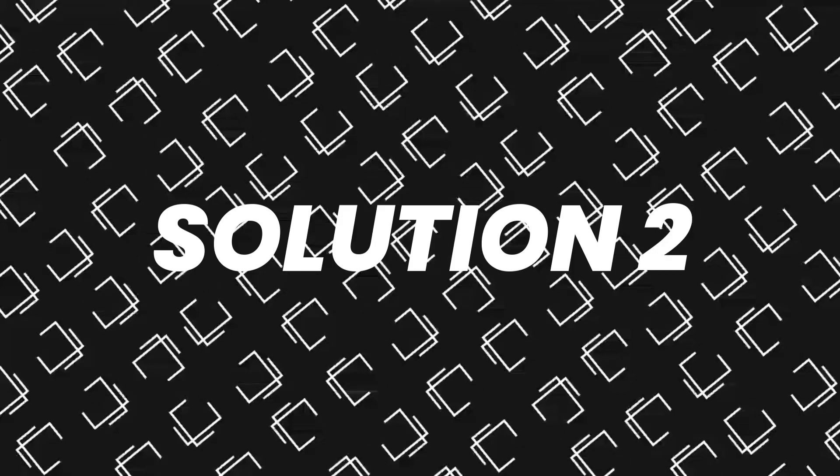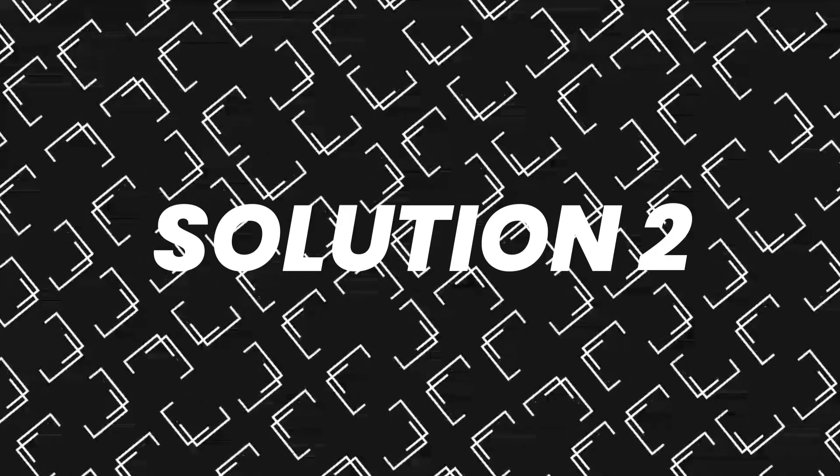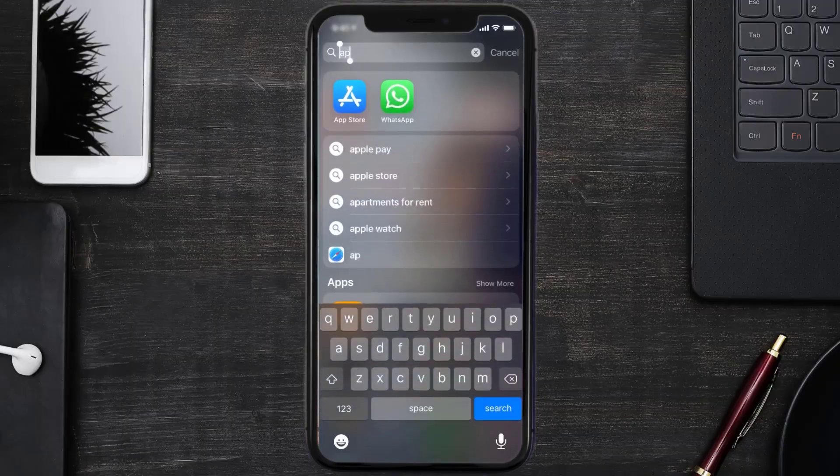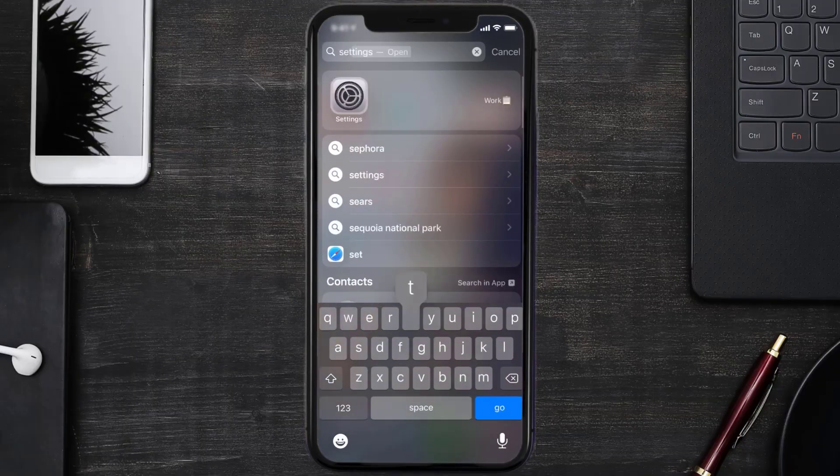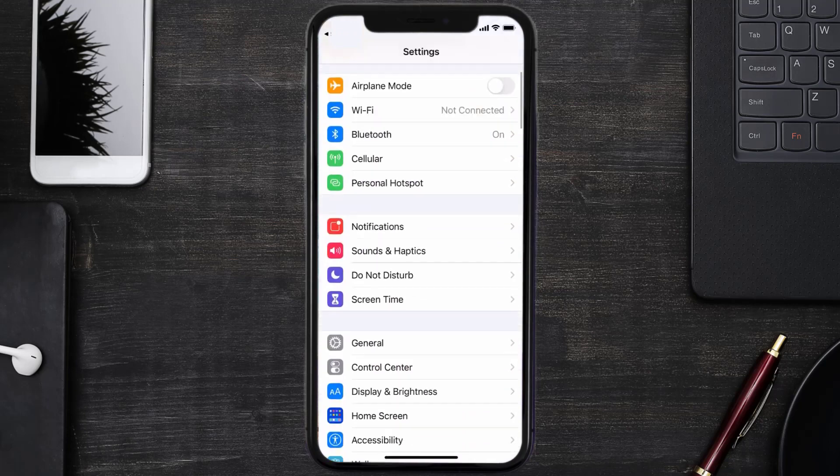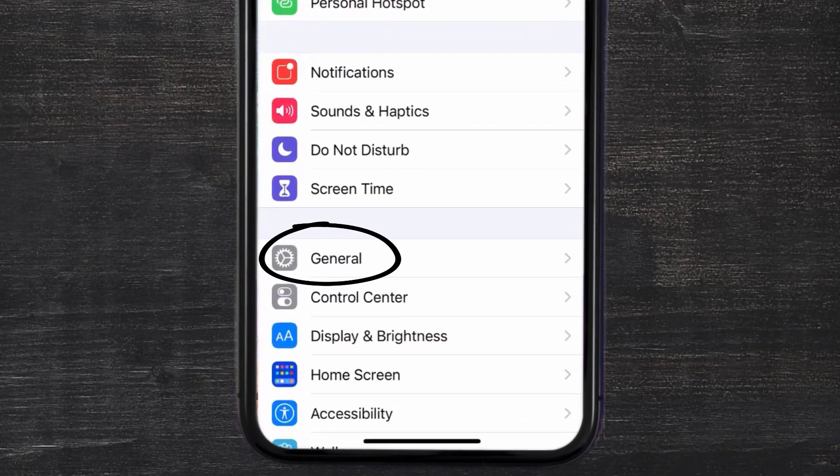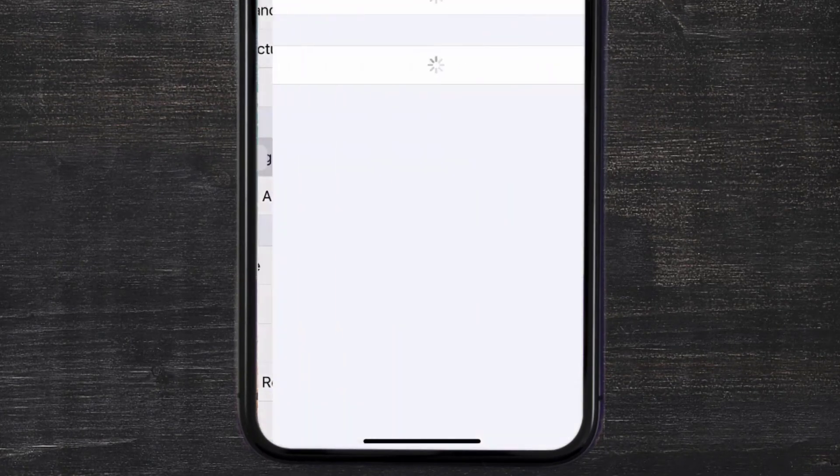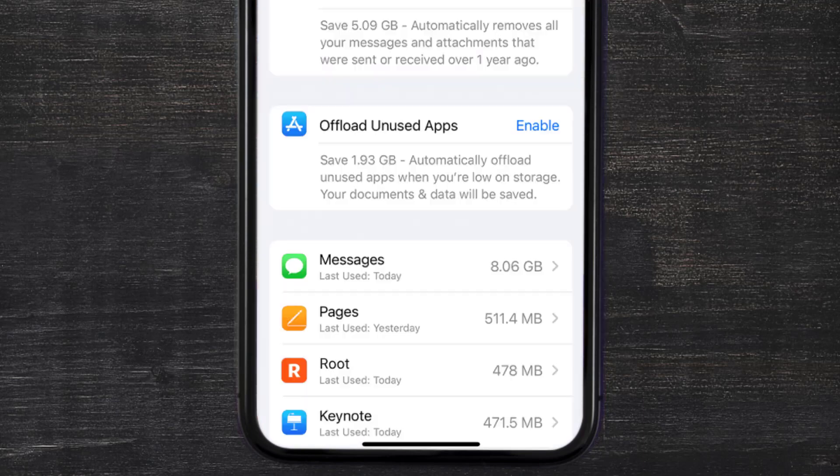But if you still encounter this issue, then you need to clear app cache. Go to your device settings and then scroll all the way down to General and tap on it. Then tap on iPhone Storage.